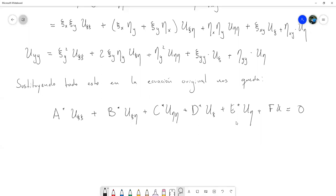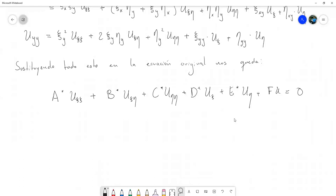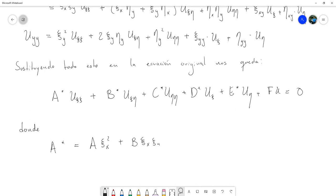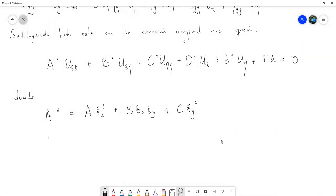Estos coeficientes son los que surgen de hacer todos los cambios. A* está dado por: A·(∂ξ/∂x)² más B·(∂ξ/∂x)(∂ξ/∂y) más C·(∂ξ/∂y)². Y B* está dado por: 2A·(∂ξ/∂x)(∂η/∂x) más B·[(∂ξ/∂x)(∂η/∂y) + (∂ξ/∂y)(∂η/∂x)] más 2C·(∂ξ/∂y)(∂η/∂y). Y C* va a quedar parecido a A* pero con términos de η: A·(∂η/∂x)² más B·(∂η/∂x)(∂η/∂y) más C·(∂η/∂y)².